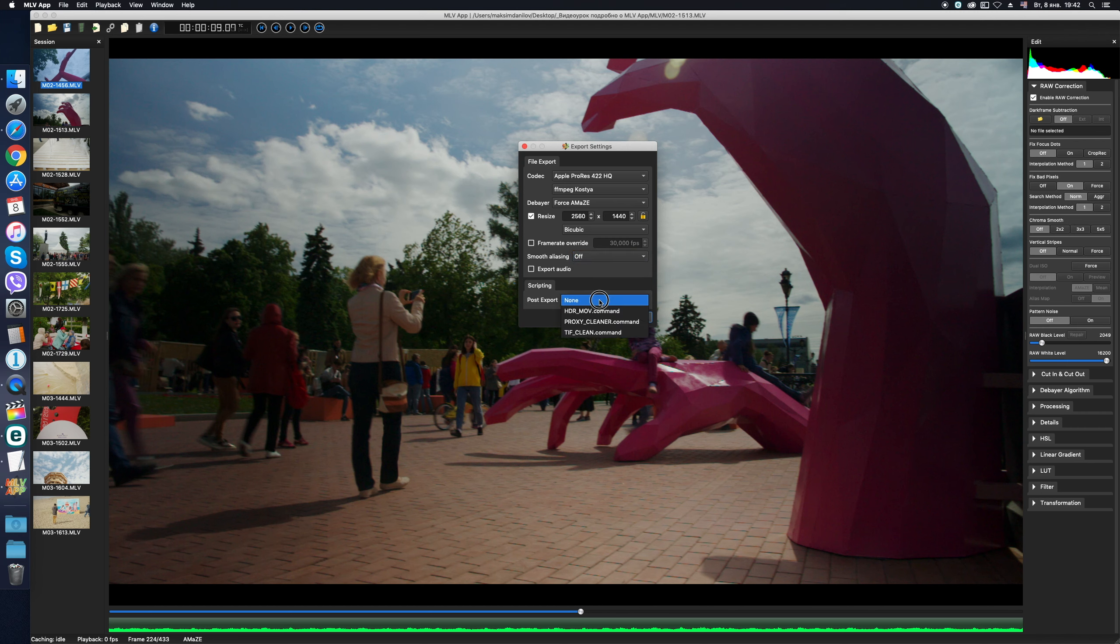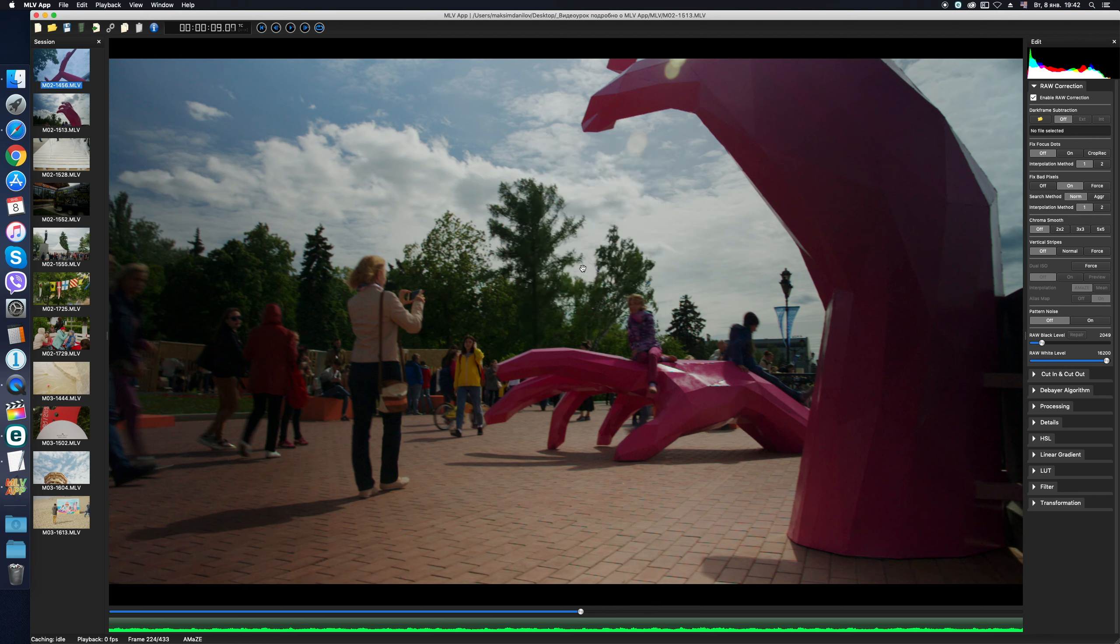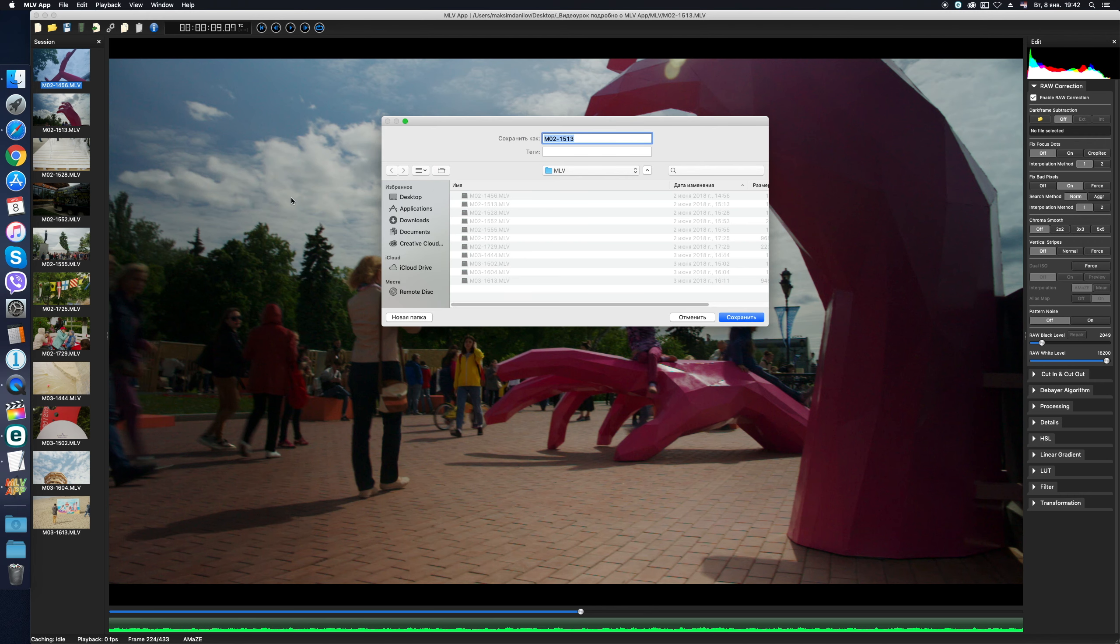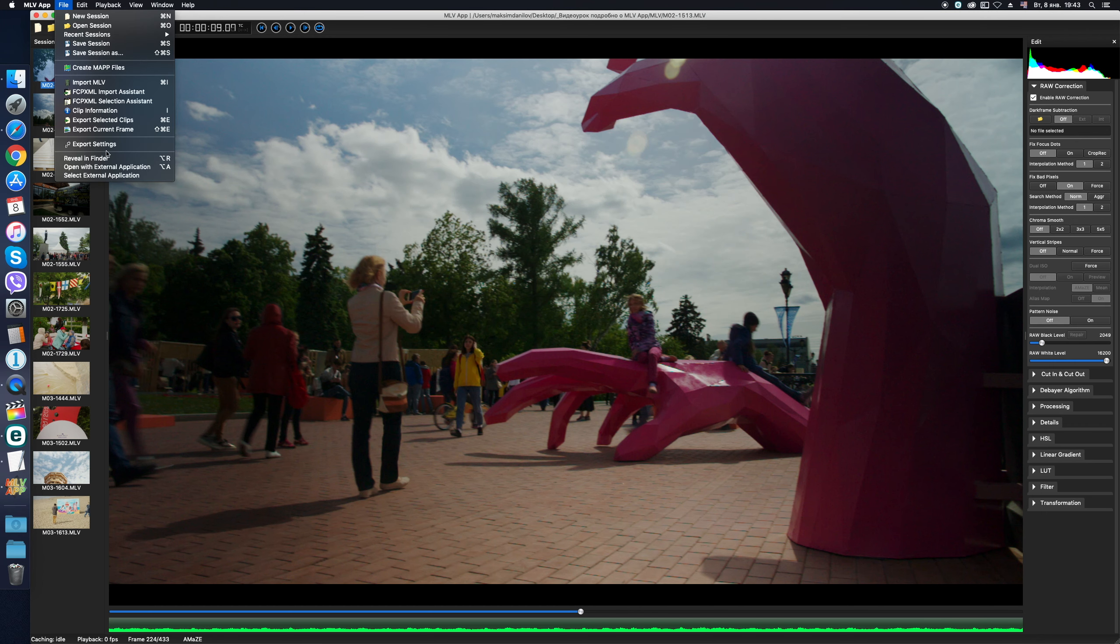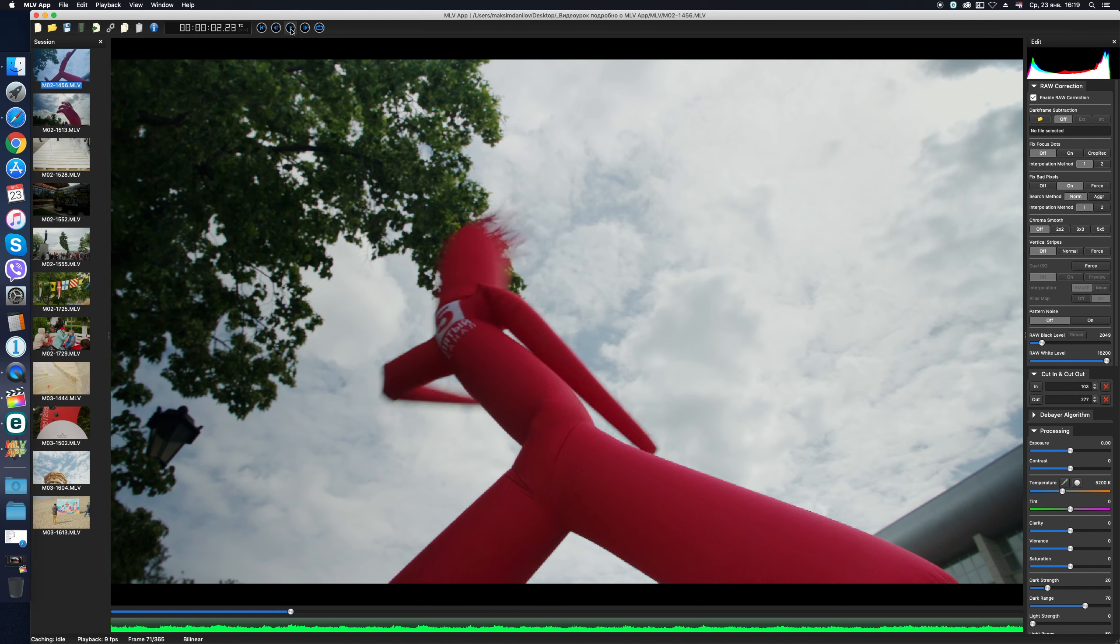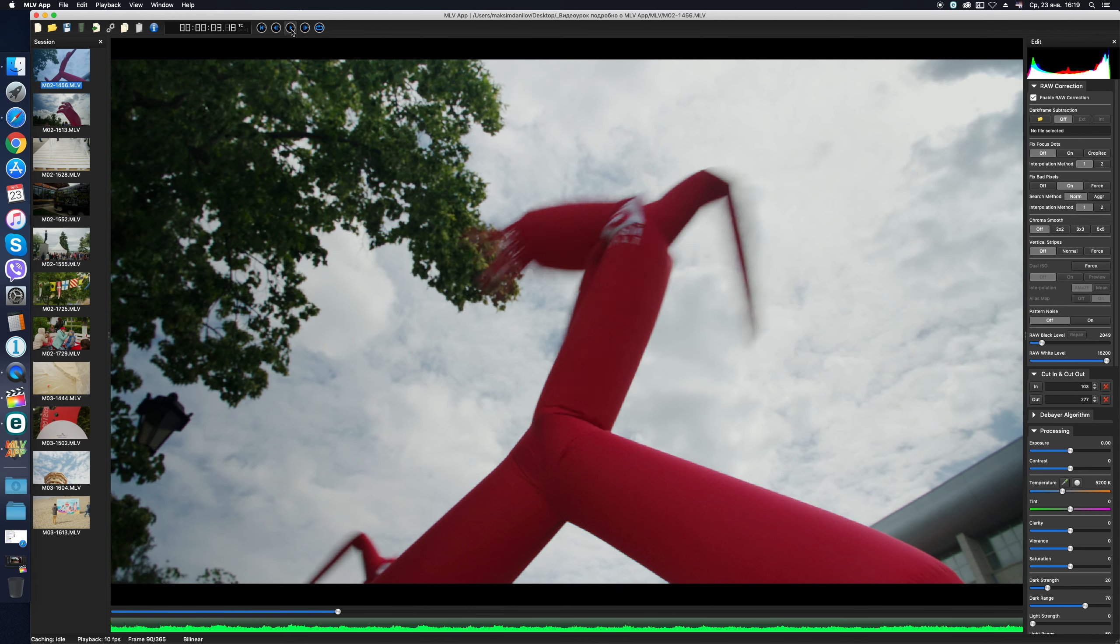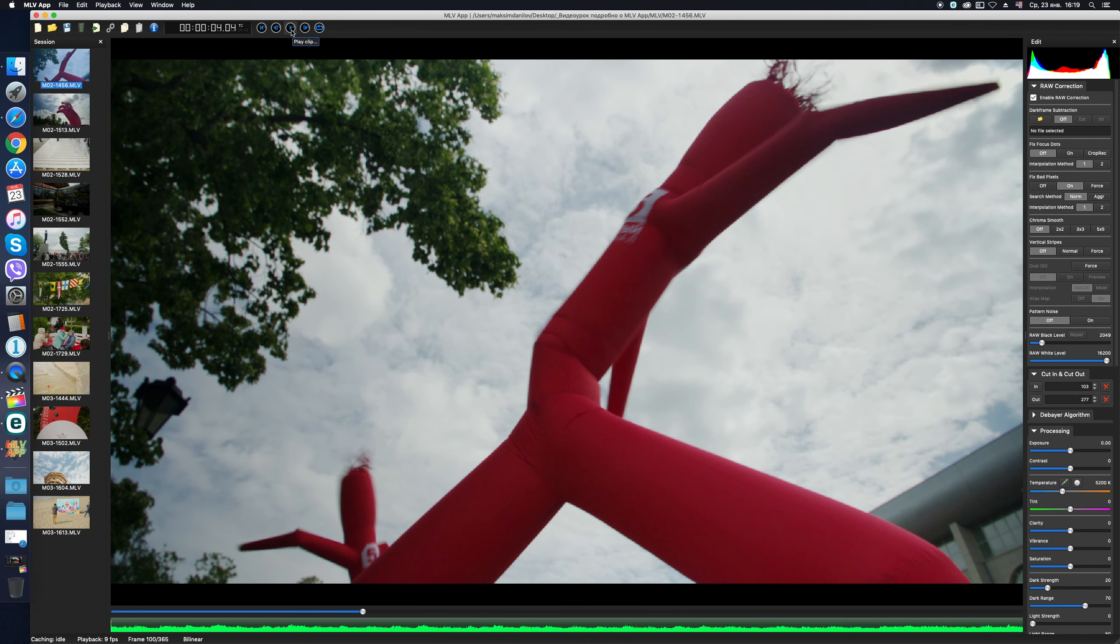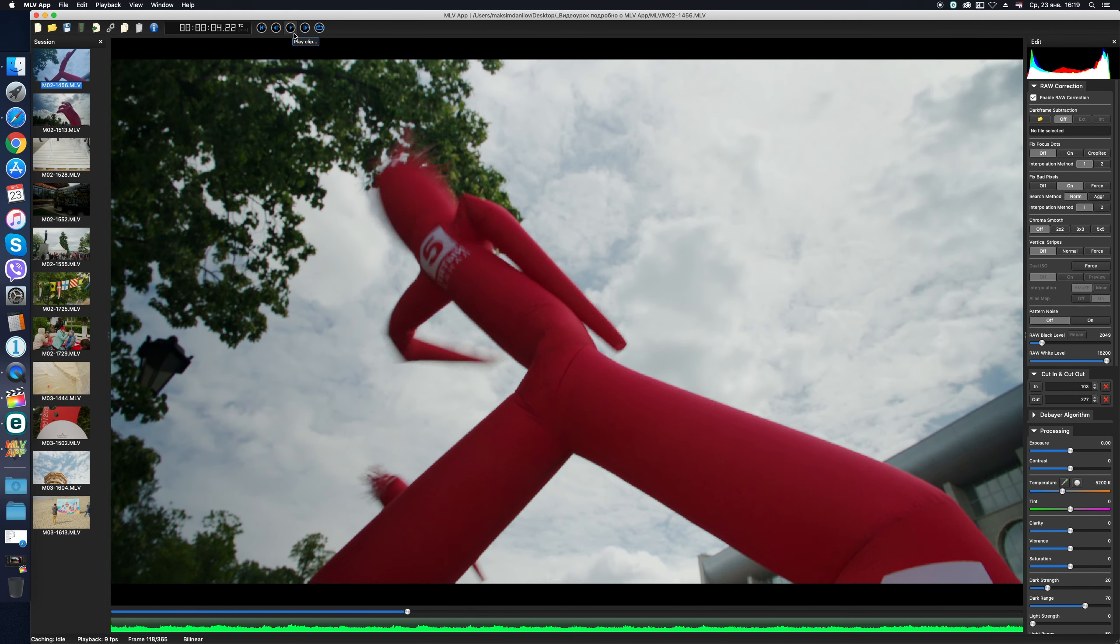For Mac users, there are also several post-export commands that I personally do not use and cannot comment on. So, after setting the export parameters, you can press the export button and select a folder to start the rendering process. And the last options in the file menu are Reveal in Finder, Open with External Application, and Select External Application. Some people prefer to estimate MLV files from missing focus, composition, or other problems before they start processing the files.